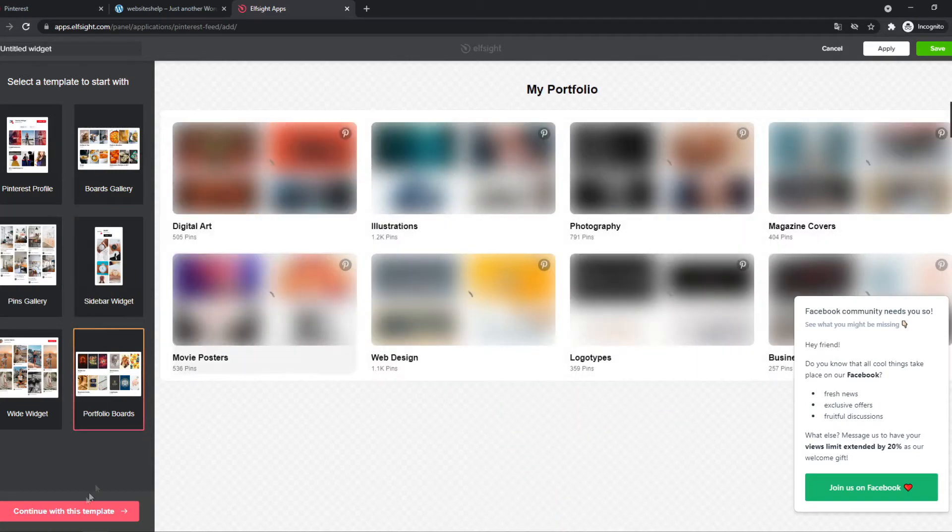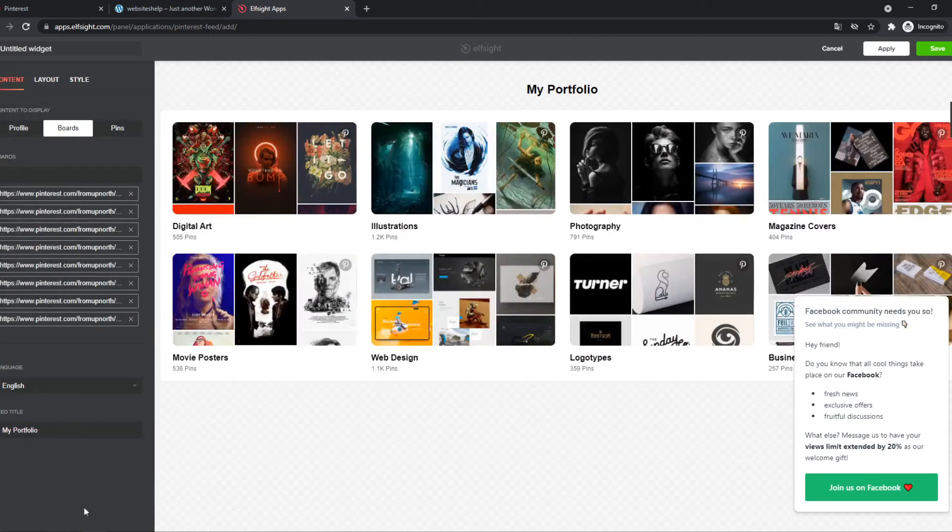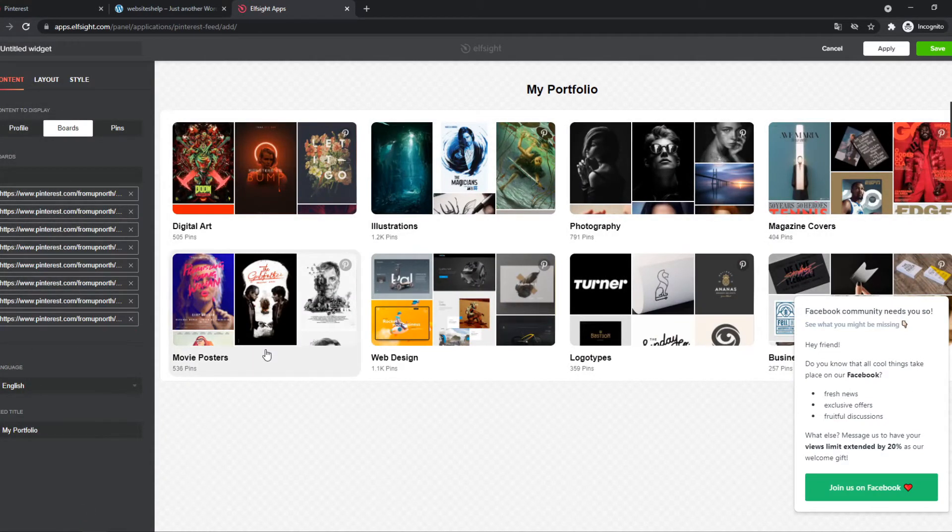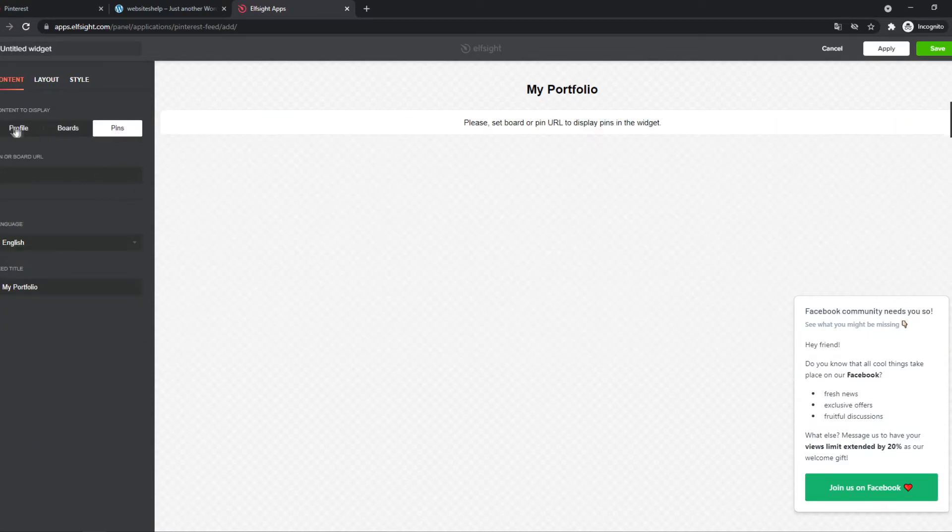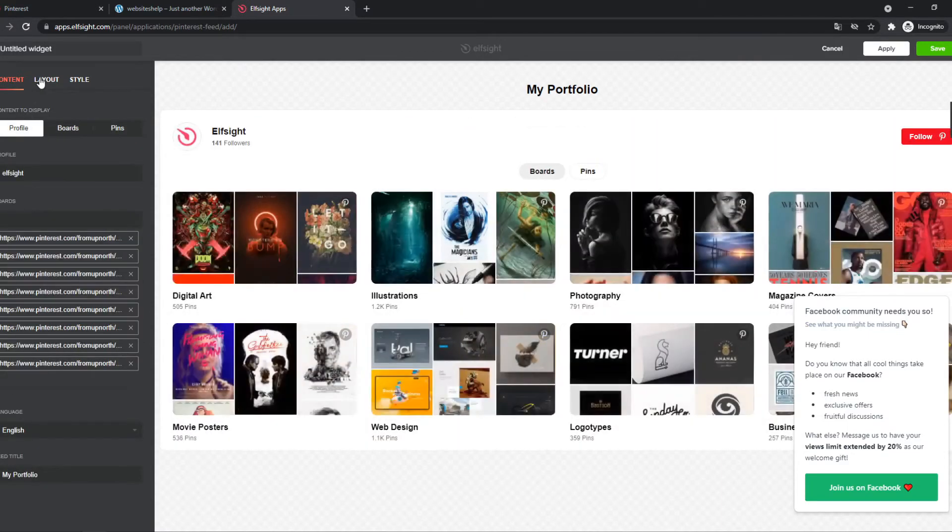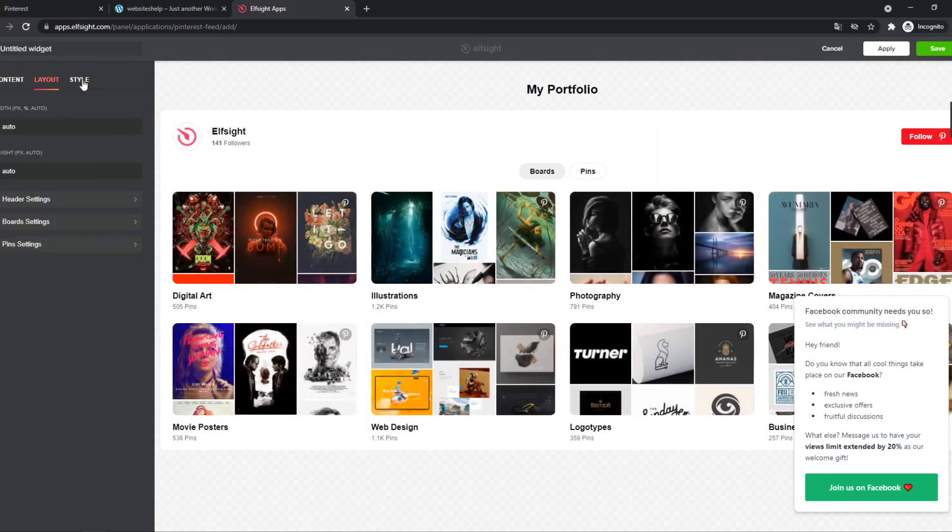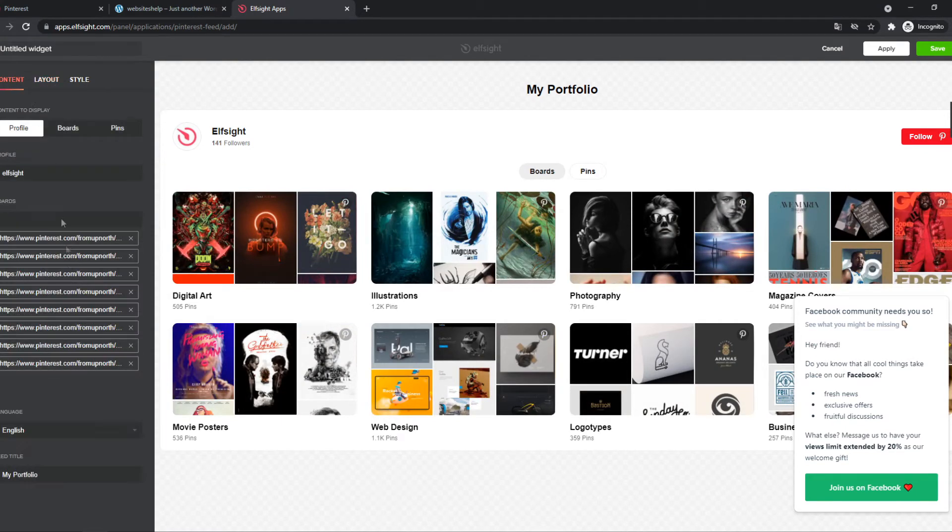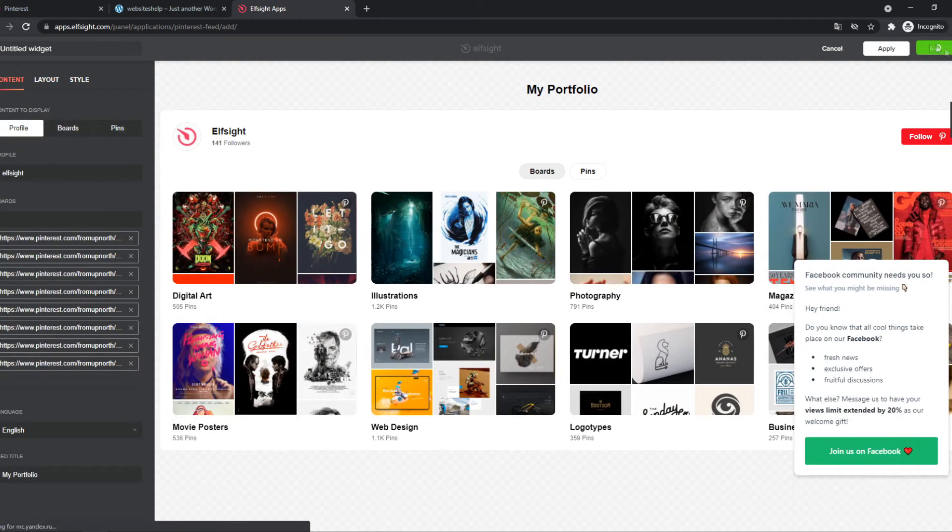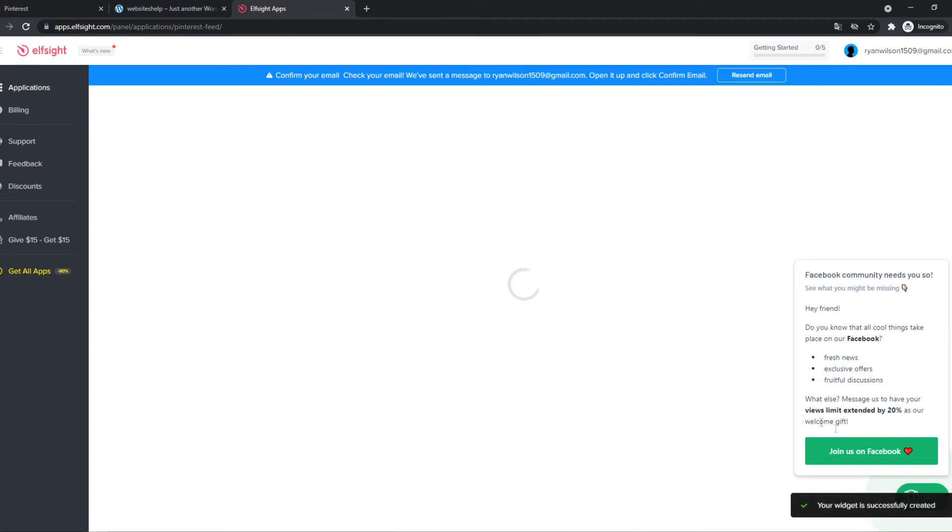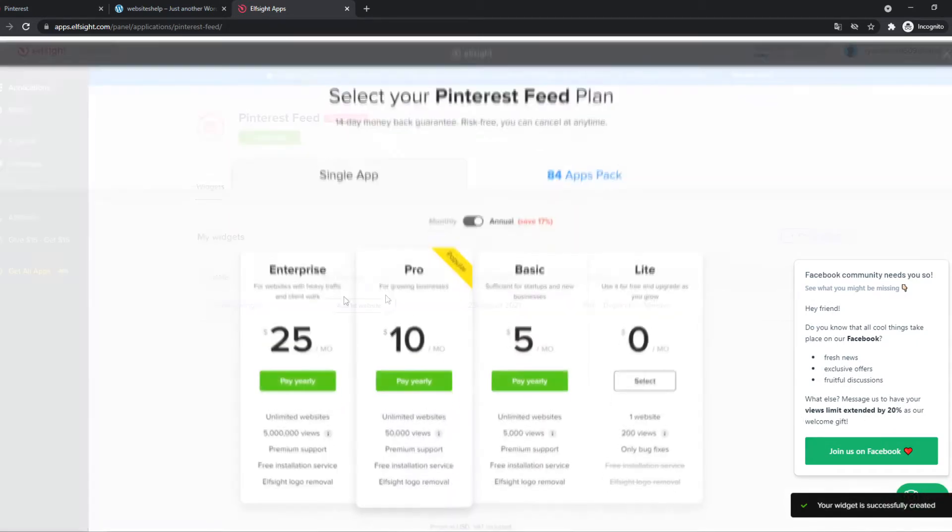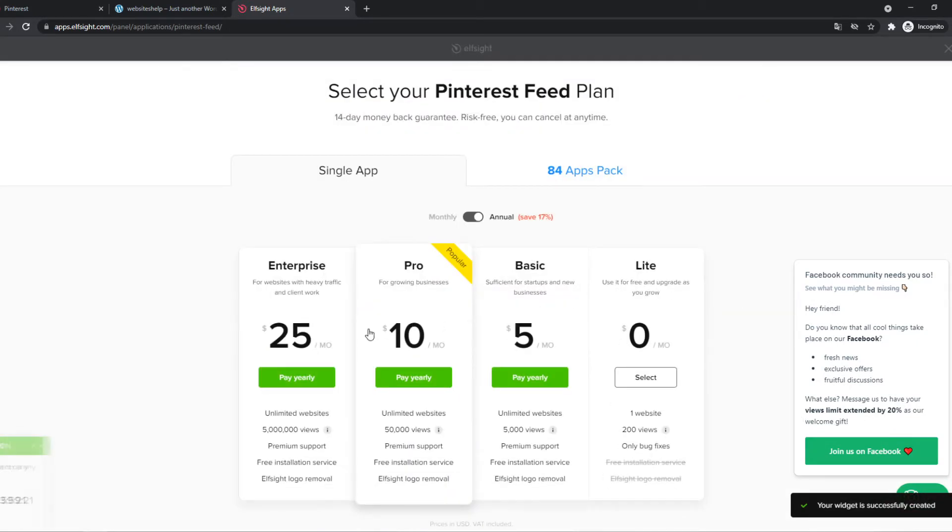Portfolio board. We can continue with this template and we can change the links of the boards. So you can add your own boards here that it's your account. We can change the pins, the profile, the layout. You get the point. You can change this however you want. Then you want to hit save once you're done editing. And now it's going to come up here.